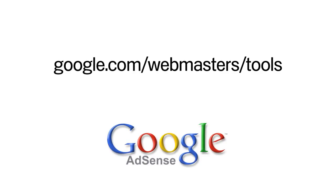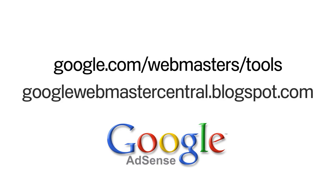If you're an AdSense publisher interested in ensuring that your site is properly indexed in Google's search engine, then Webmaster Tools should be your first point of reference. For more information, please visit google.com/webmasters/tools or the Webmaster Central blog at googlewebmastercentral.blogspot.com.